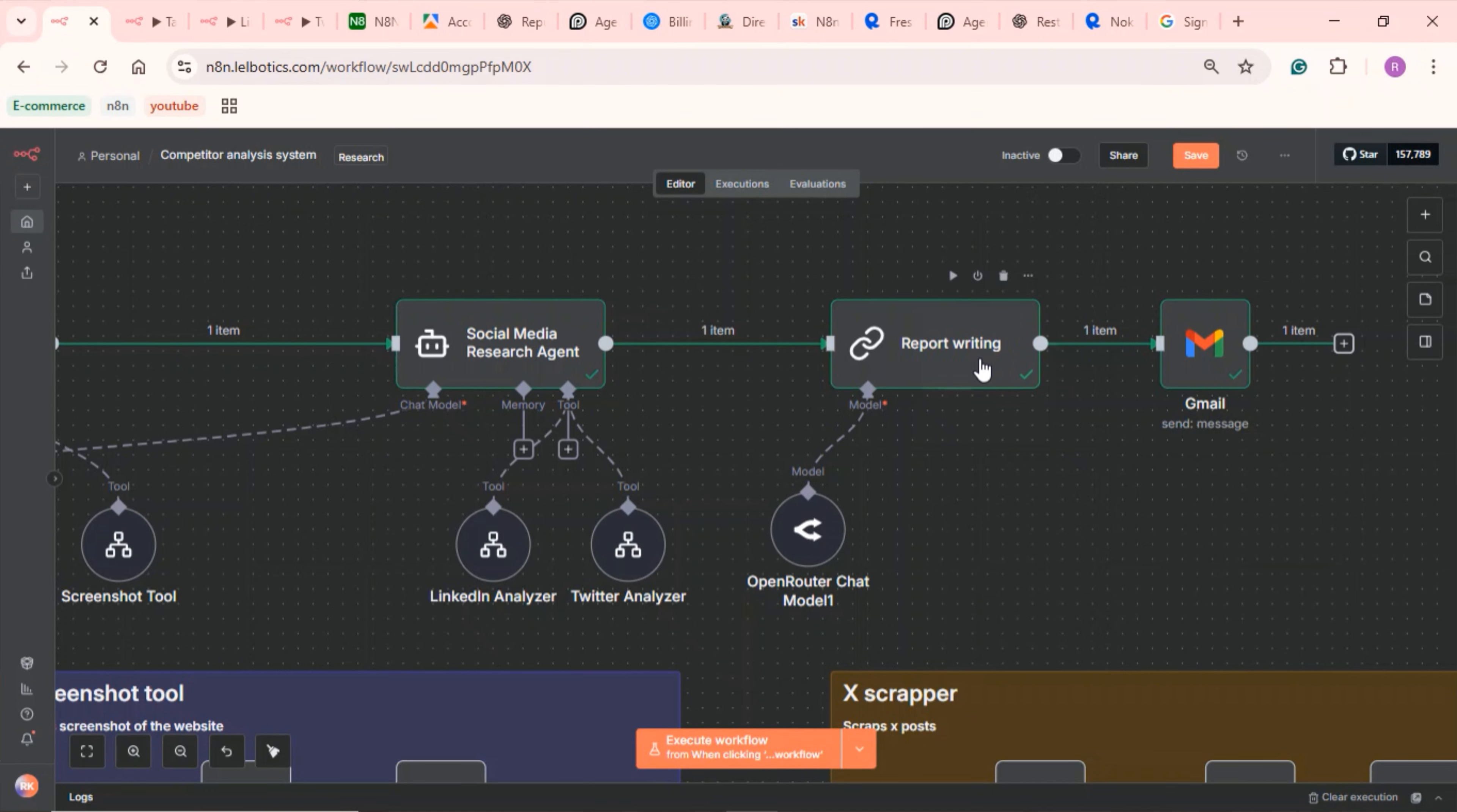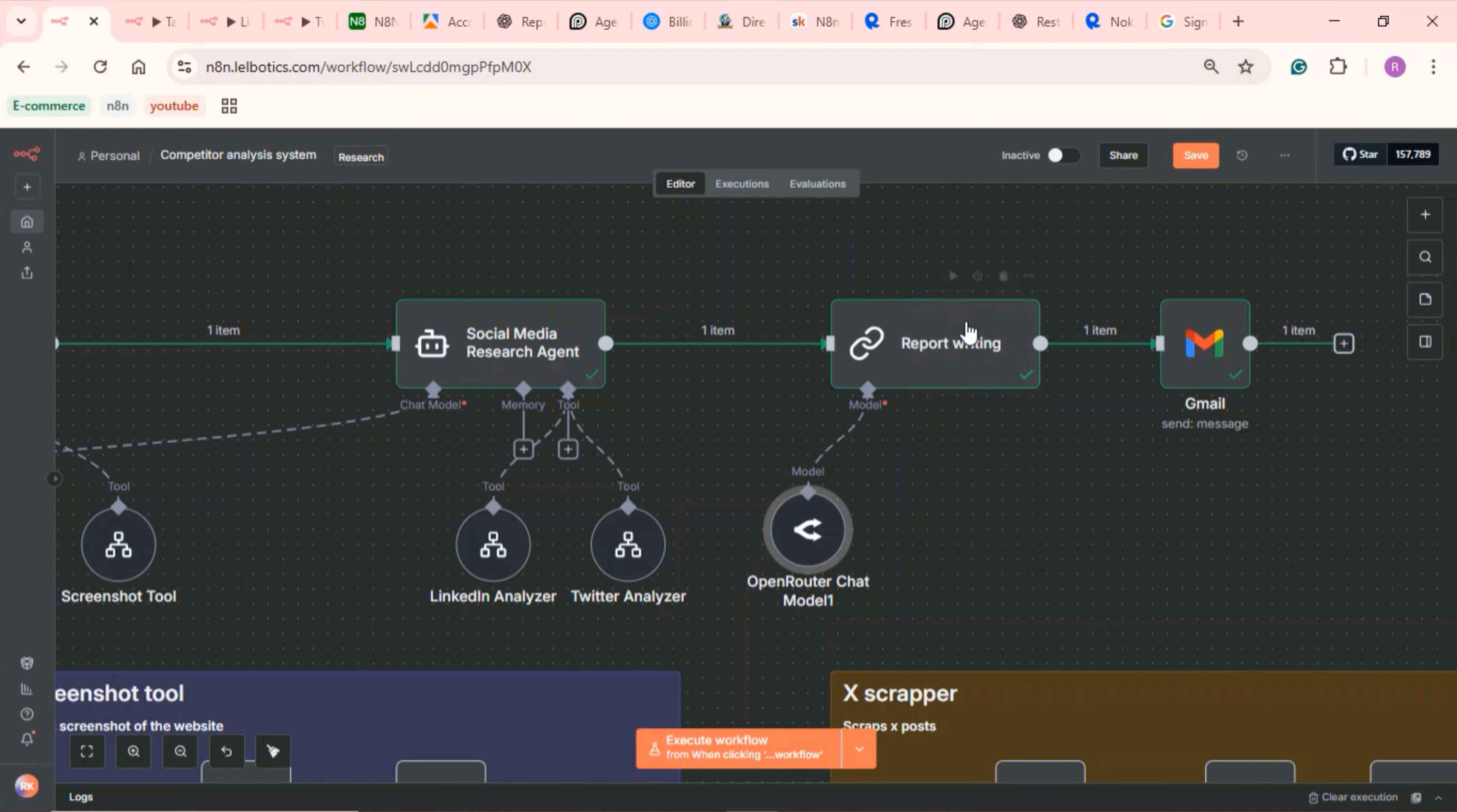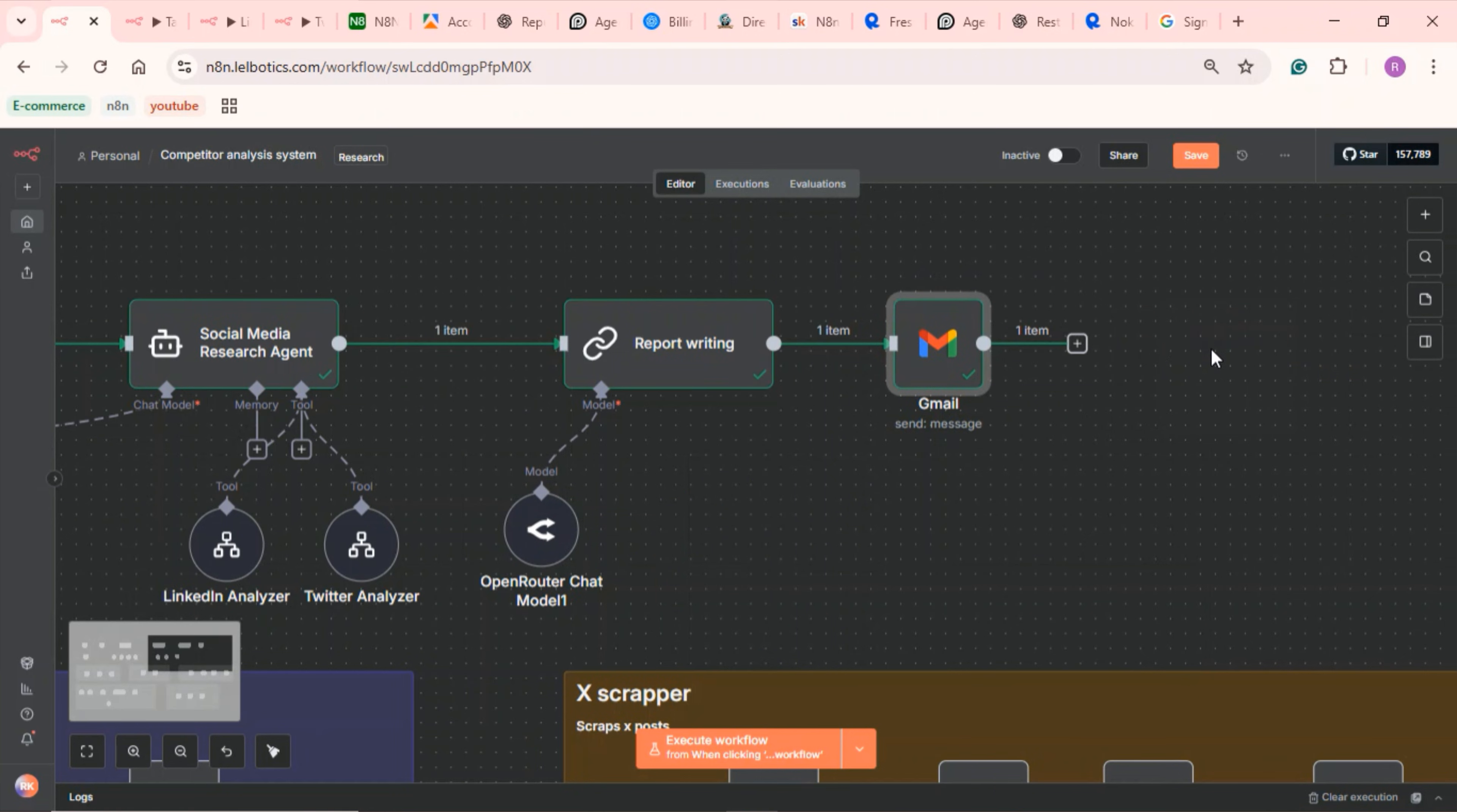A quick note on report writing. I'm using GPT-4 mini because it takes a lot of tokens to generate this report. It combines data from both previous agents and formats everything in HTML.